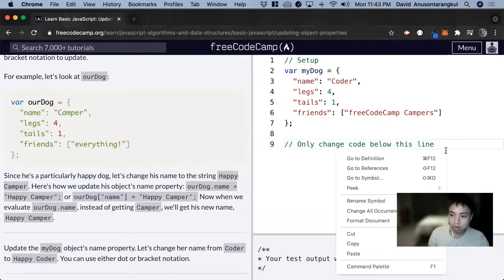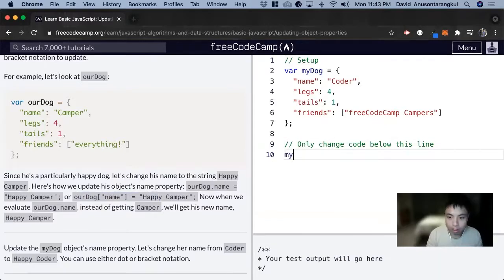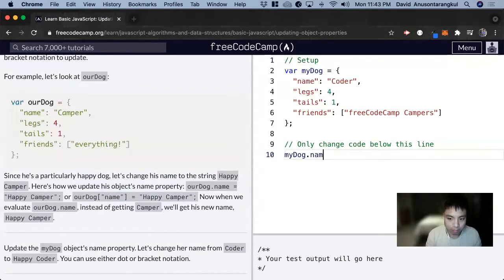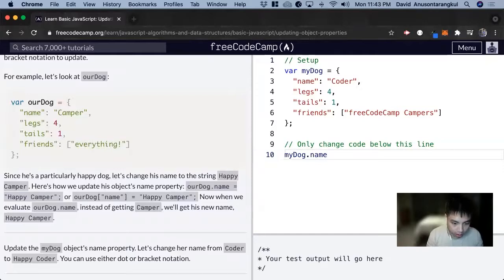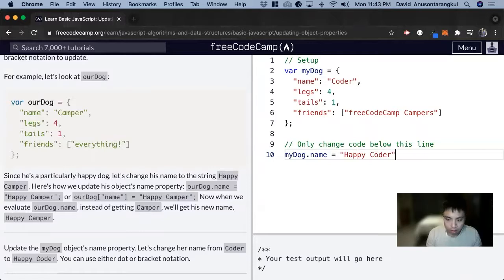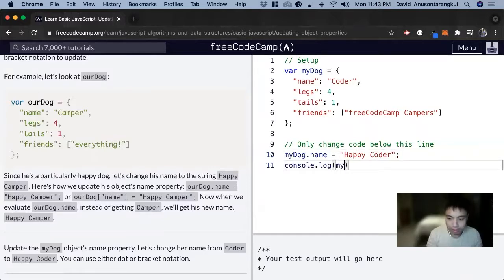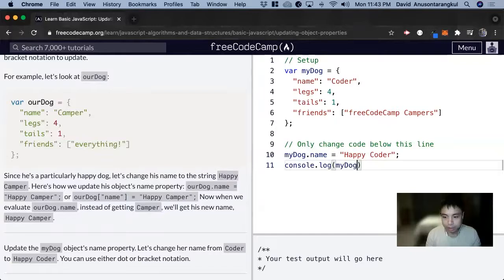So what we need to do is myDog.name equals Happy Coder. And now if we console log myDog, we can see the name is changed.